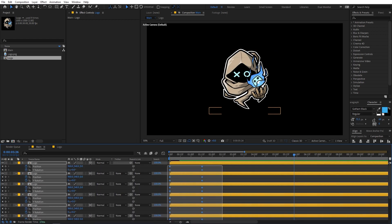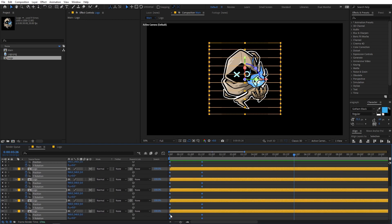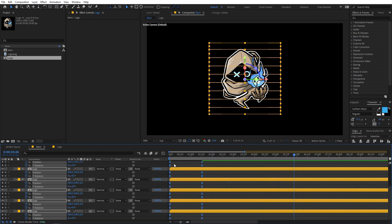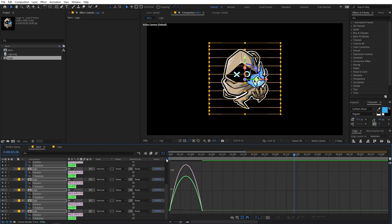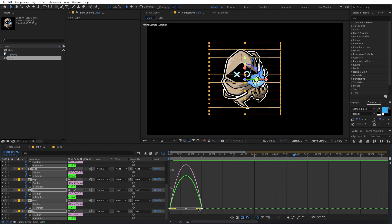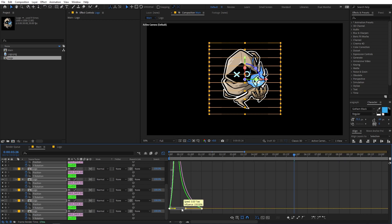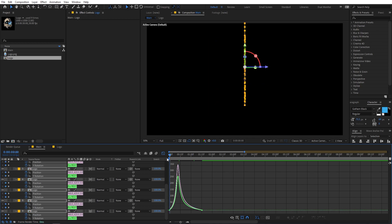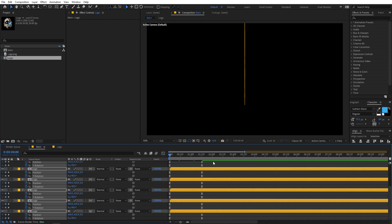Select all layers and press U to show all keyframes. Select all of them, then right-click and go to Keyframe Assistant > Easy Ease, or press F9. Then open the graph editor and make sure you're in the Edit Speed Graph, not the Value Graph. Select the endpoints and adjust the curve handles to shape the easing.